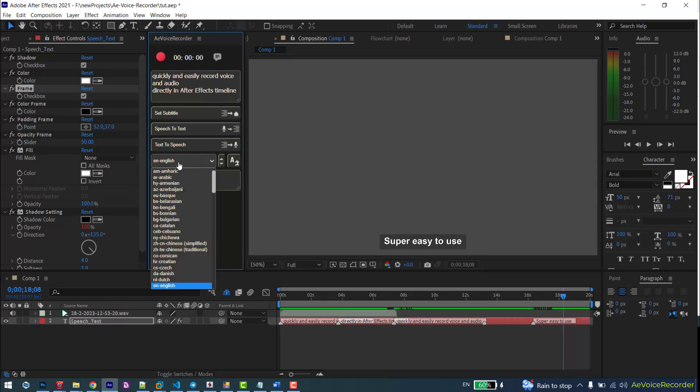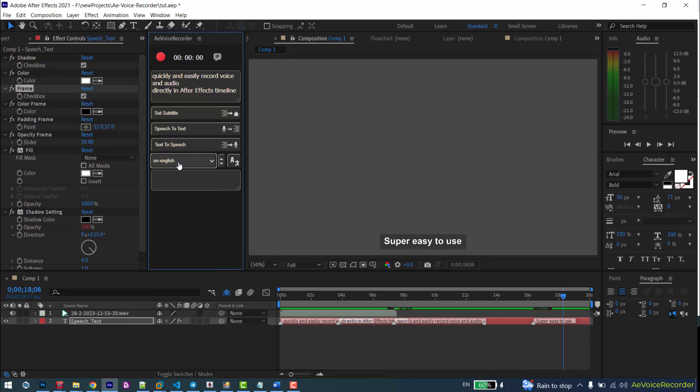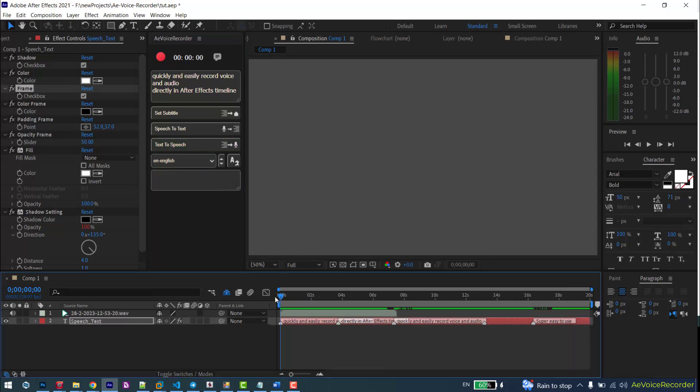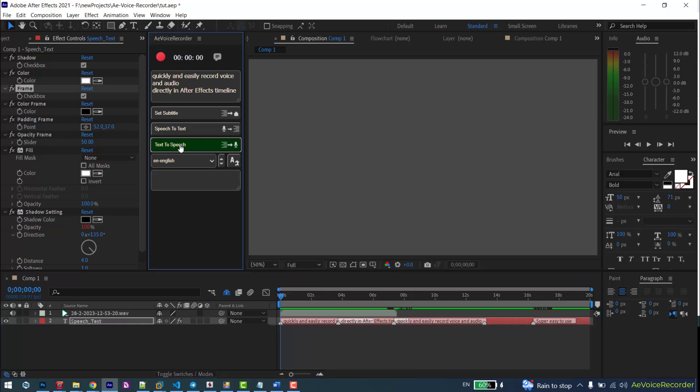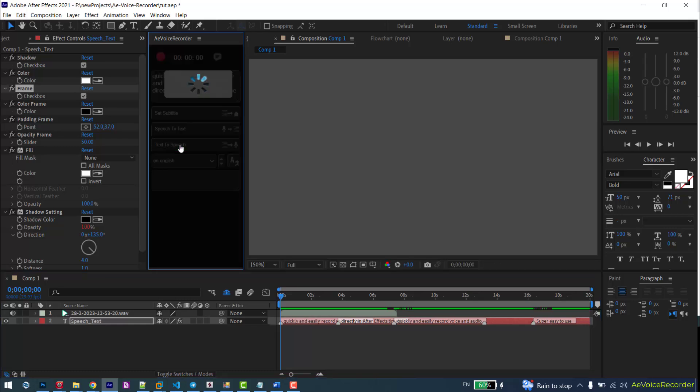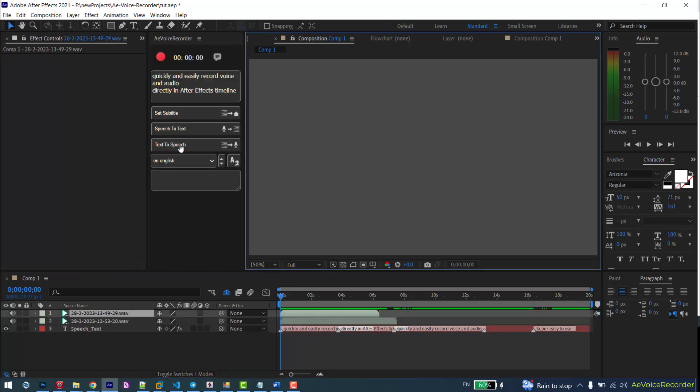This button is for converting text to speech. Type your text on the text box, select the desired language, and press this button. Your text will be converted to speech and imported into the timeline.